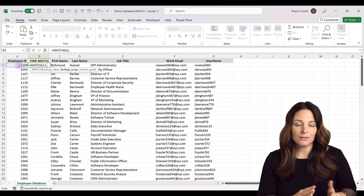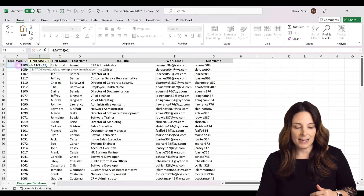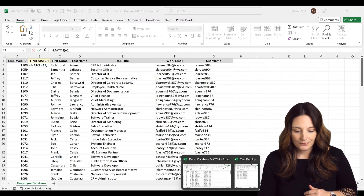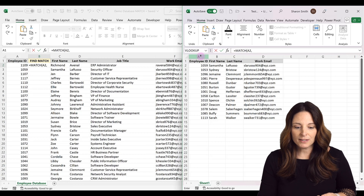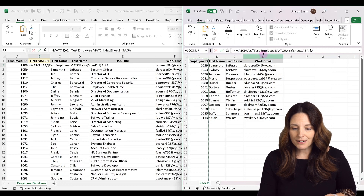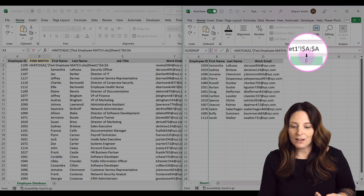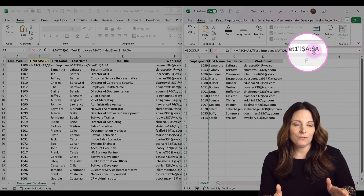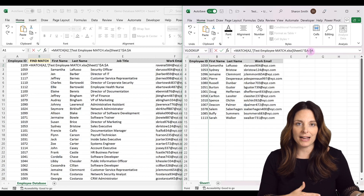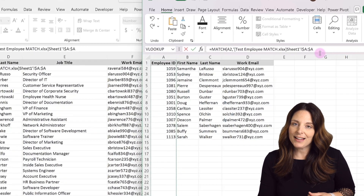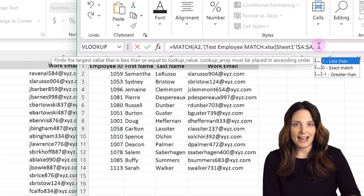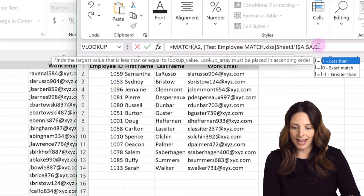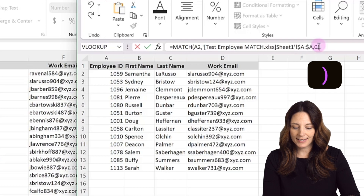Now I want to select the array — this is going to be the list of employees I'm tracking that I want to find. I'll go over to that list and select the whole column. You can select the whole column or just the range. Excel automatically puts dollar signs around that column, which anchors or fixes that range so it won't shift when we drag the formula down. Then we type a comma and enter zero for an exact match, then close parentheses and hit enter.